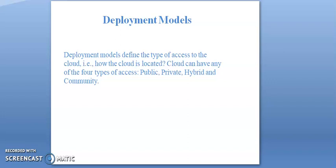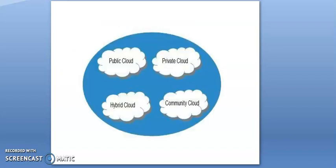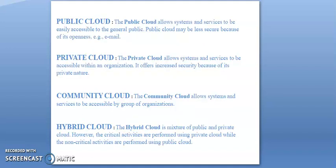Cloud can have as many as four types of access: public, private, hybrid, and community. The public cloud allows systems and services to be accessible to the general public.